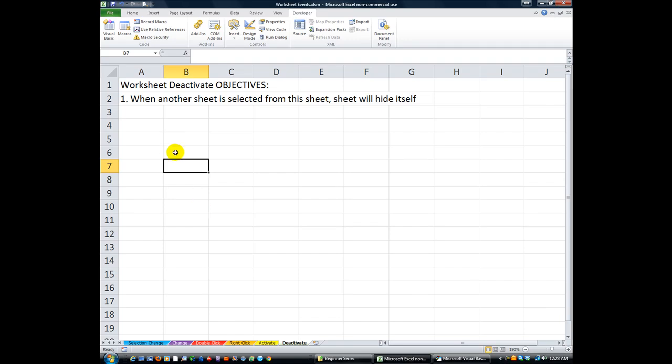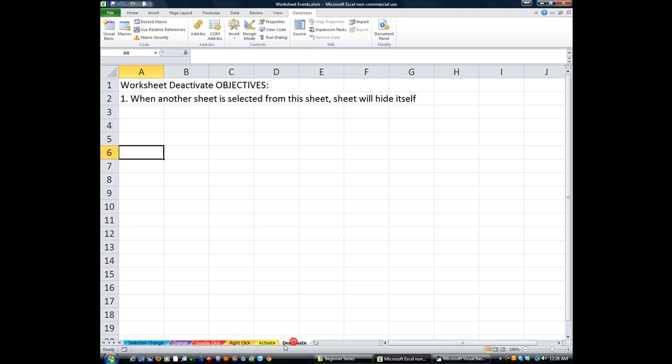Hey, welcome back YouTubers. This is Daniel Strong with Excel VBA is Fun. We've got another fun task here today. We're going to use the worksheet deactivate event. That means whenever I'm on whatever sheet and I click away,